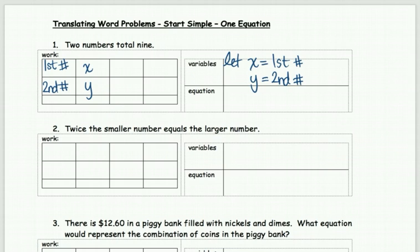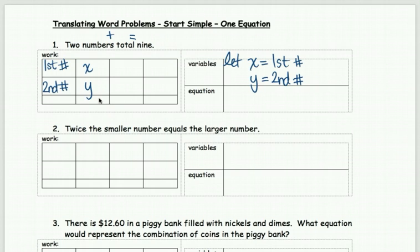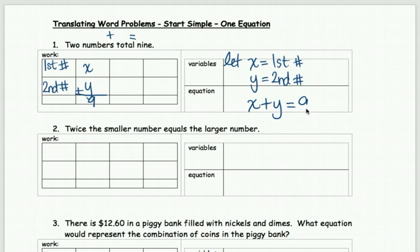The two numbers total nine. 'Total' means adding, and they equal nine. So x plus y equals nine. You can think: x is my first, y is my second, and they total nine — those will add to nine. So the equation that represents this problem is x + y = 9.